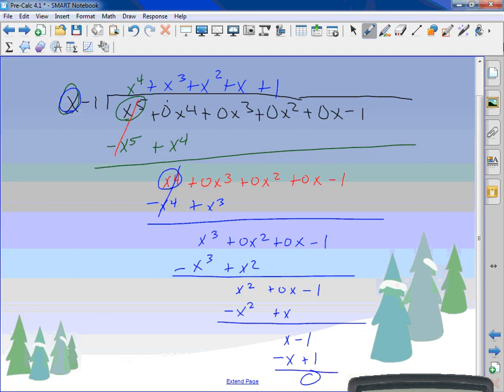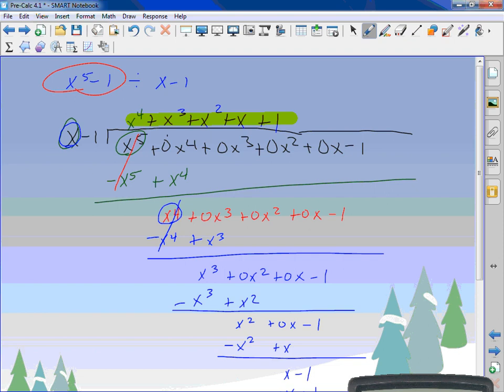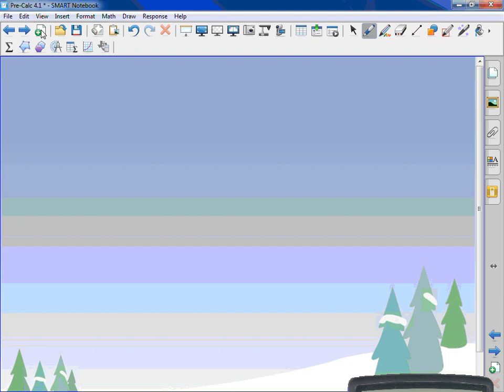So x to the fourth plus x cubed plus x squared plus x plus 1 is my answer — no remainder fraction needed. What this means: x minus 1 times x to the fourth plus x cubed plus x squared plus x plus 1, if you foiled it all out, would equal x to the fifth minus 1. That's what polynomial division tells us — I factored out an x minus 1.